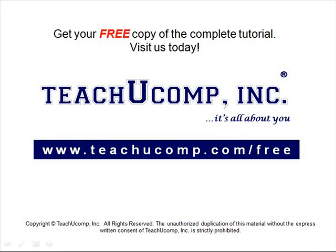Get your free copy of the complete tutorial at www.teachucomp.com forward slash free.